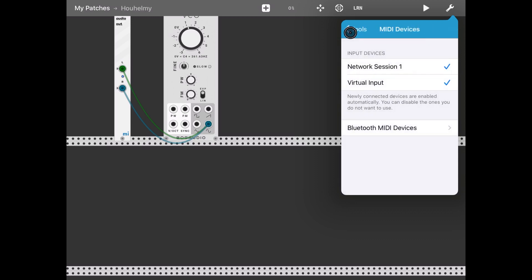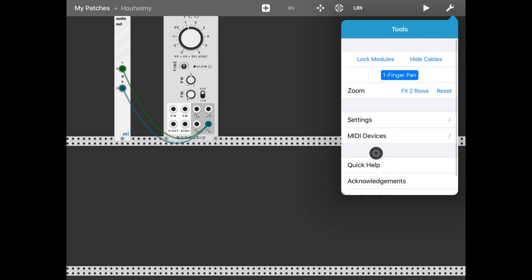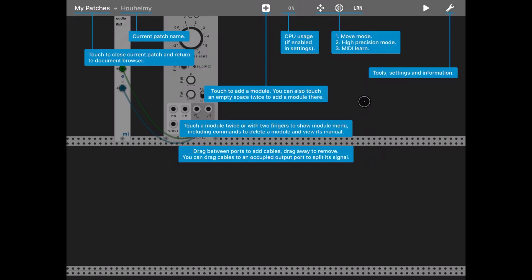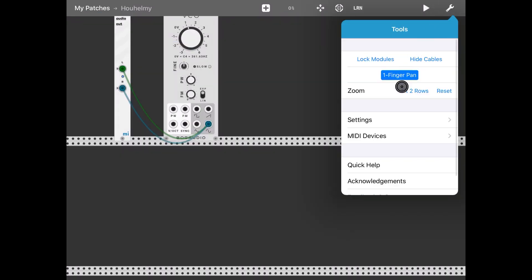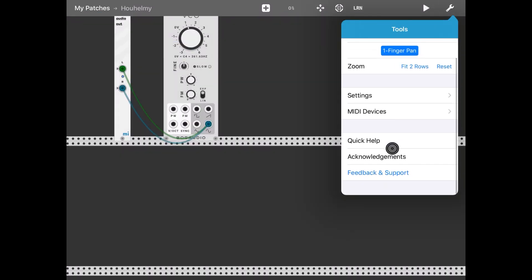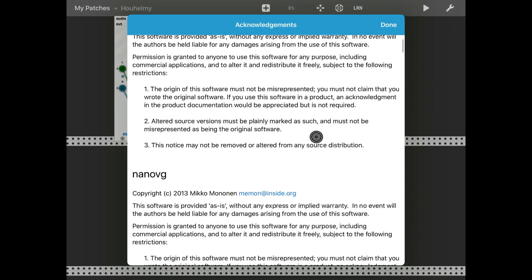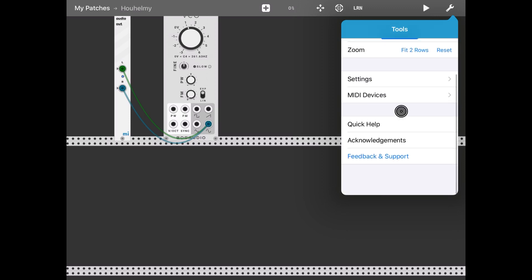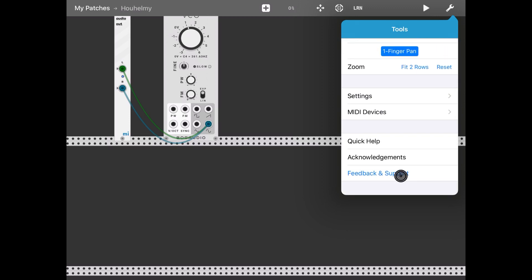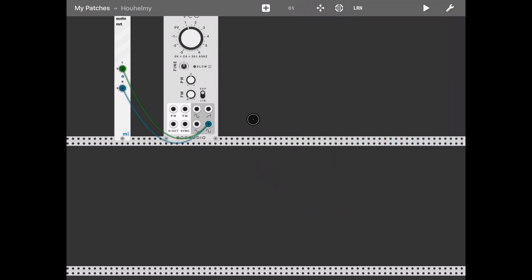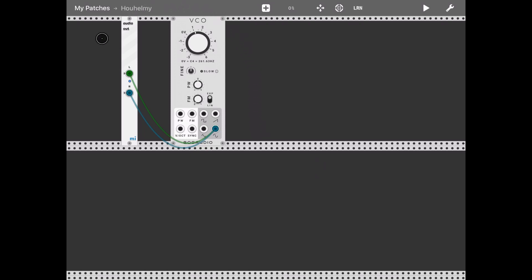Moving on, we have a Quick Help option — as you can see it shows you what you can do. Click again to exit that. At the very bottom we have Acknowledgements, and also Feedback and Support, which opens your default mail application and allows you to create an email to send feedback or request support. Let's go back and have a look at this first module.